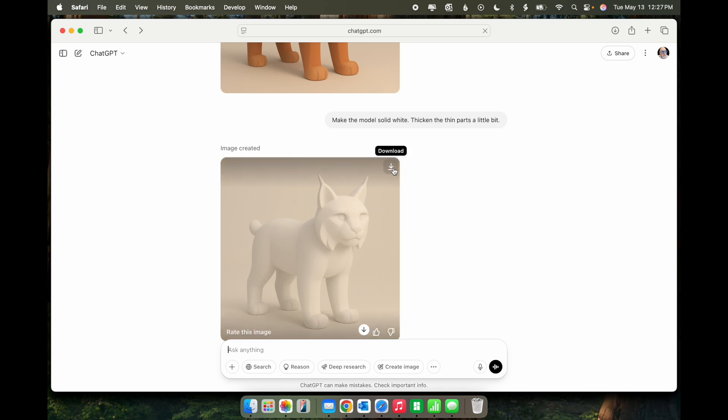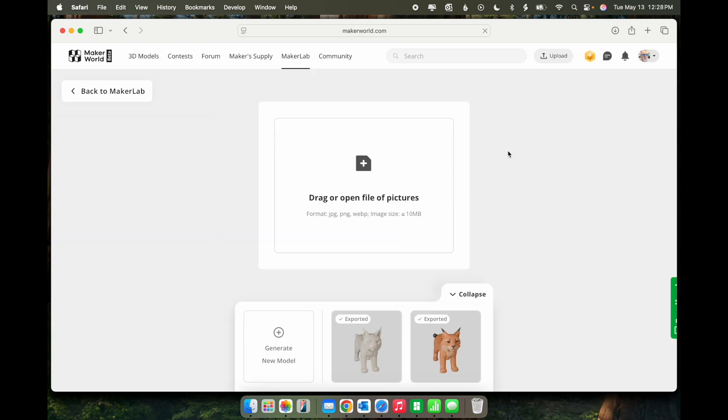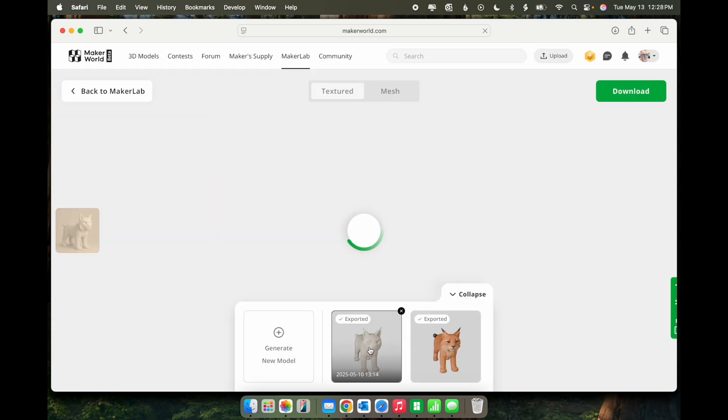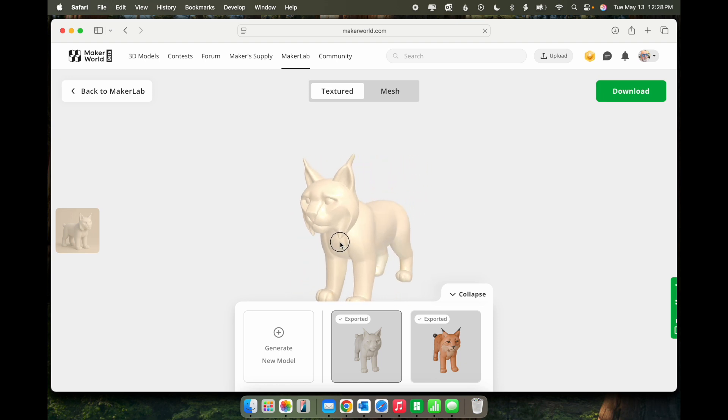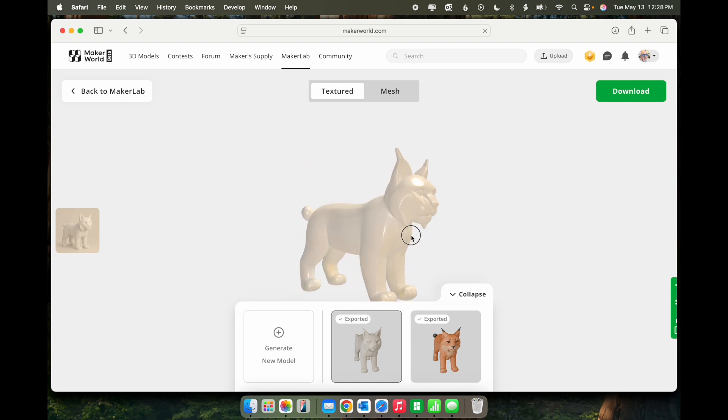Once again, I downloaded the image and uploaded to Maker World. And this is the model that I got. You can see here that the tips of the ears are rounded, which is good. And also that the tufts of fur on the face have been thickened. So that all looks good.